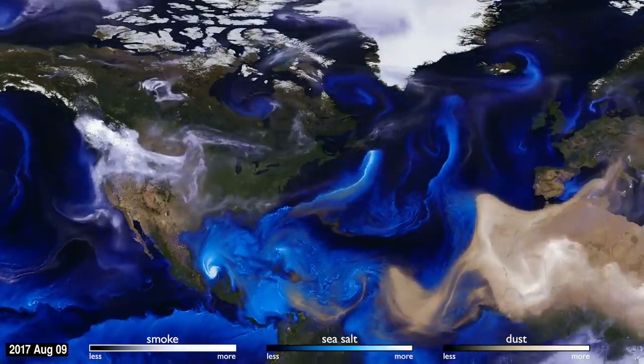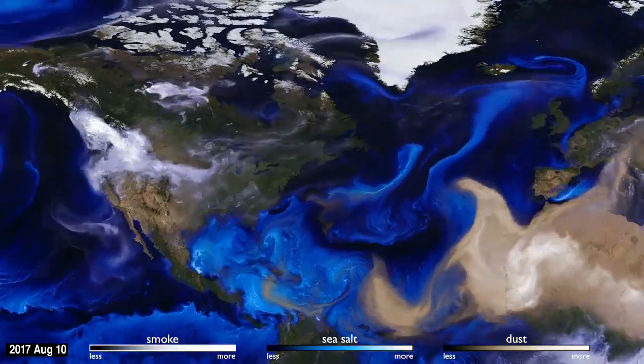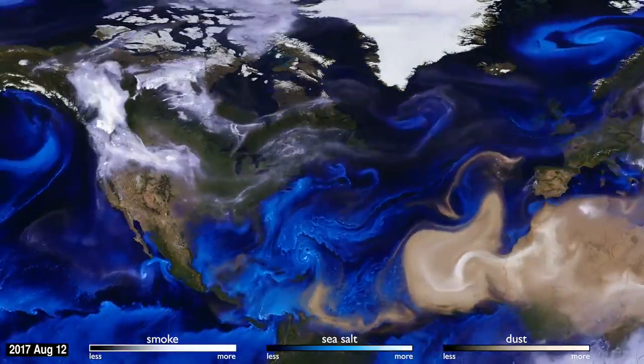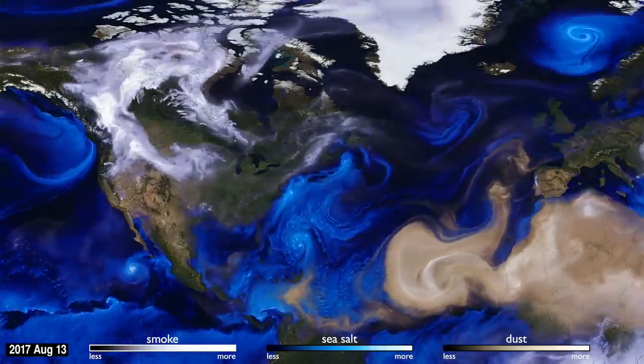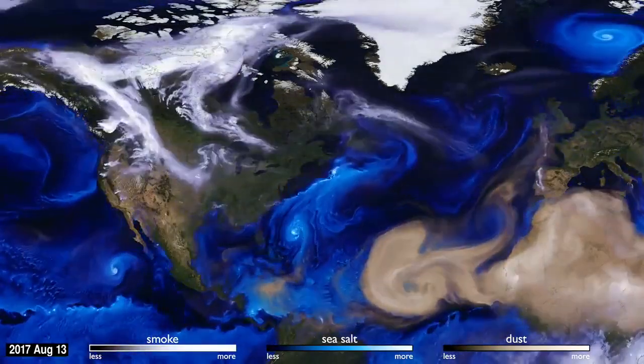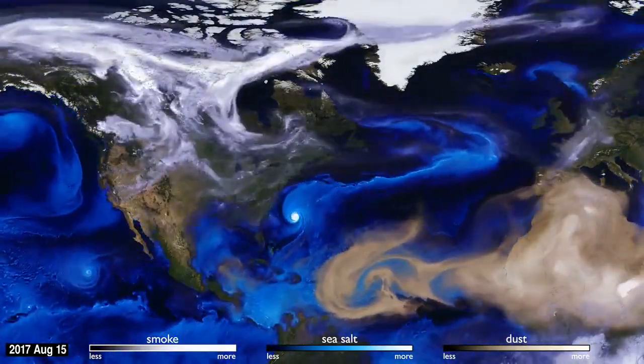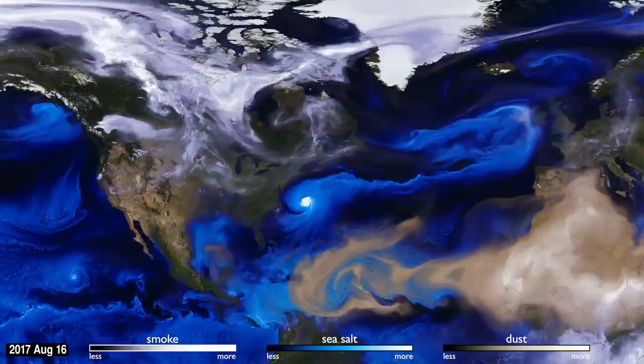This visualization uses data from NASA satellites, combined with our knowledge of physics and meteorology, to track three aerosols — dust, smoke, and sea salt.